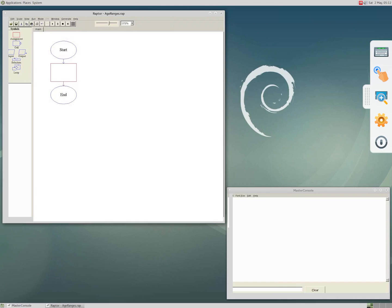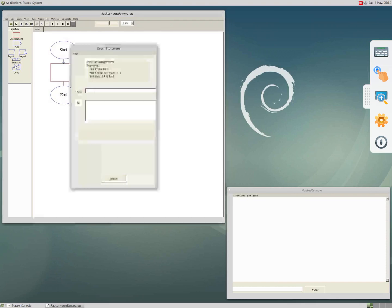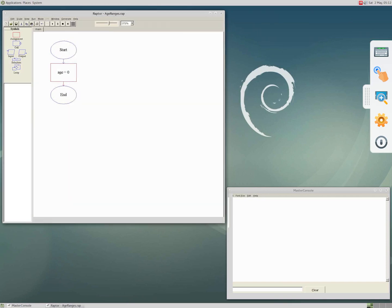Now you can edit the rectangle, which is the assignment. Right click on it and then click edit. You need two things: first the name of the variable or container — for example we say 'age' — and then on the next window you indicate the initial value. For instance we say the initial value is zero, and then you say done.